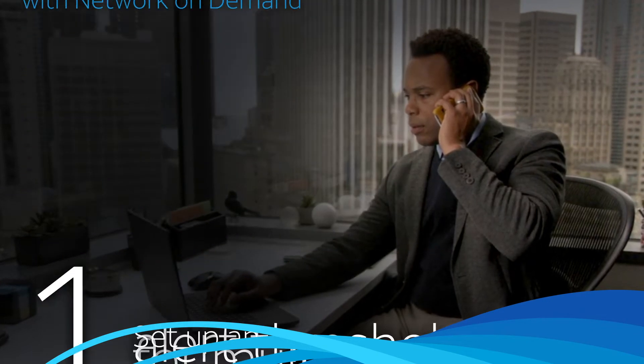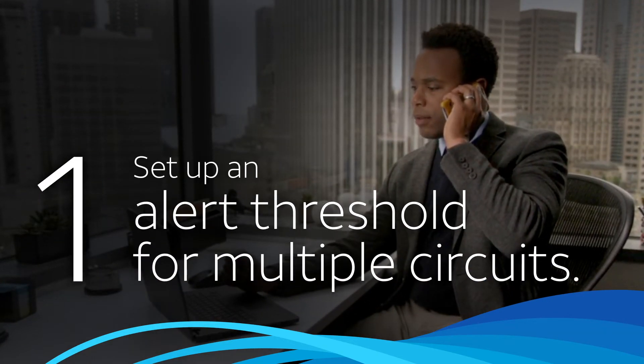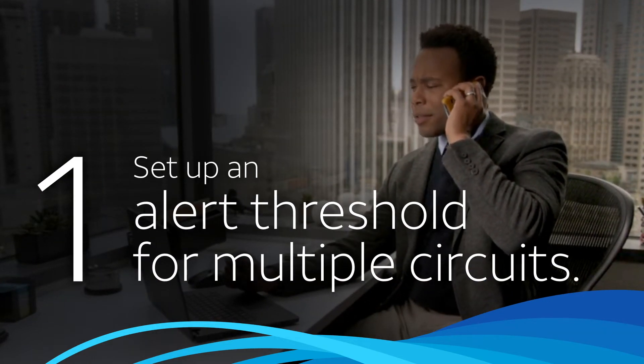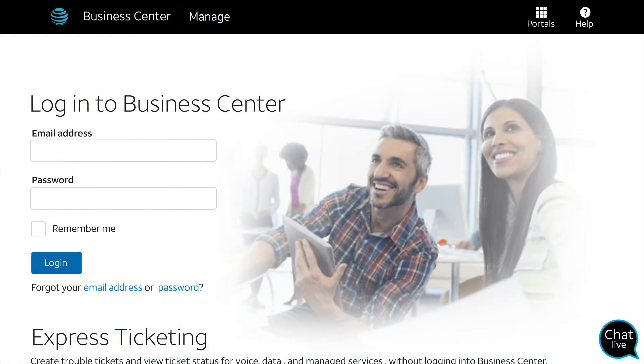Let's set up an alert threshold that applies to multiple circuits. Later, we'll show you how to do this for just one circuit. Log into Business Center as a company administrator.